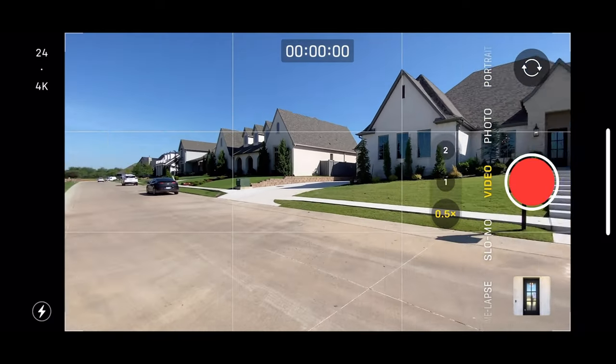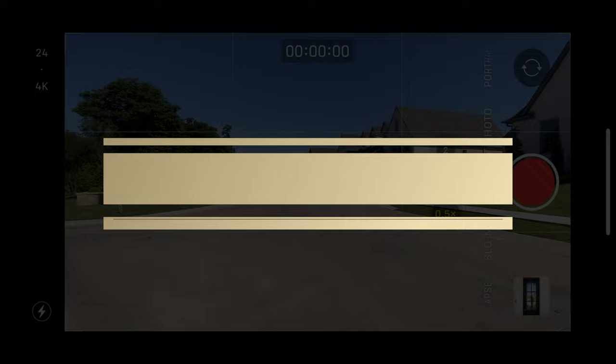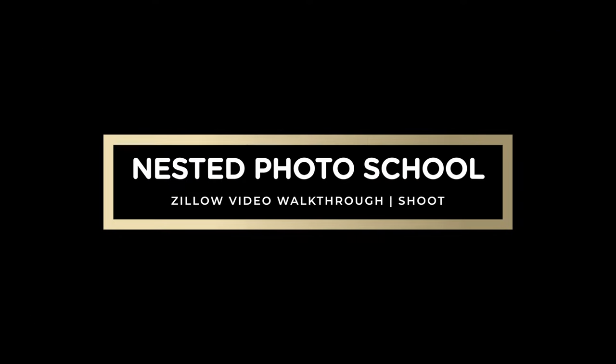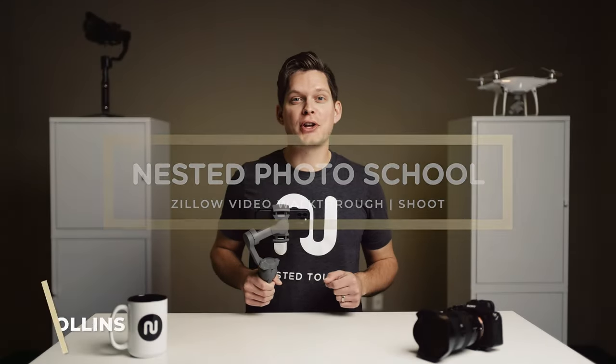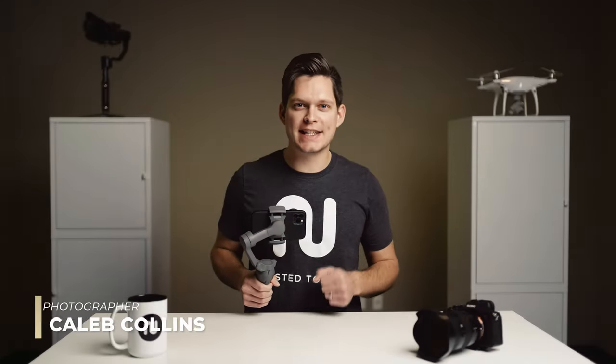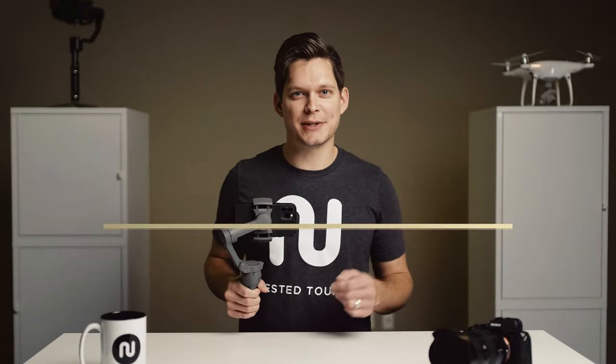Now we're done. Now let's move on to editing. Thanks for watching our course on how to shoot a Zillow video walkthrough. Hopefully you picked up some helpful tips on how to operate your gimbal and capture those shots. We'll see you in the next one.